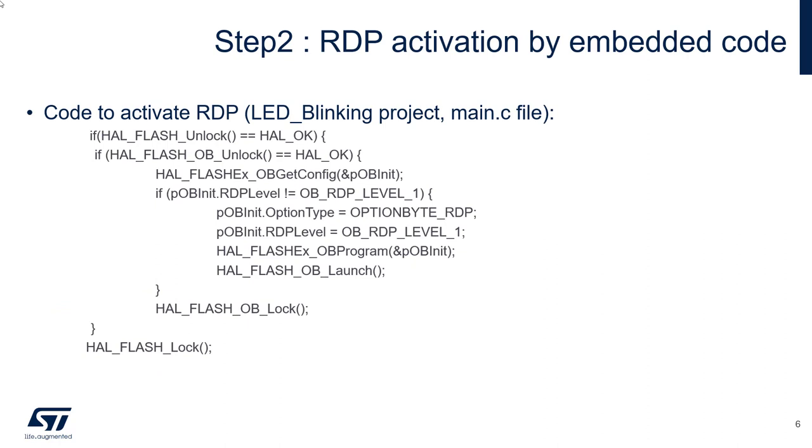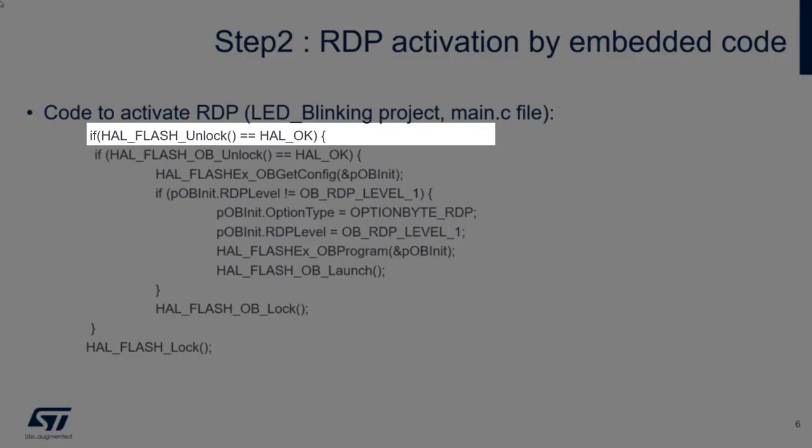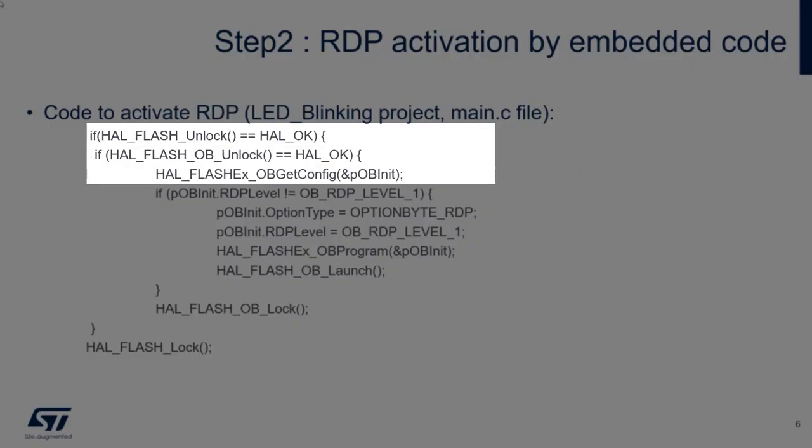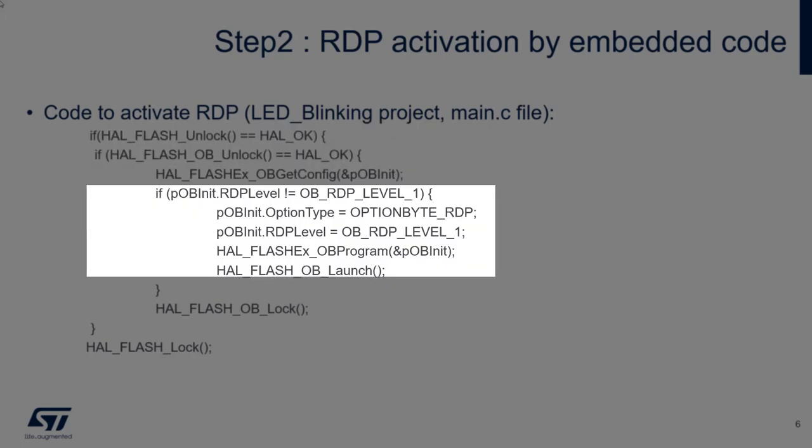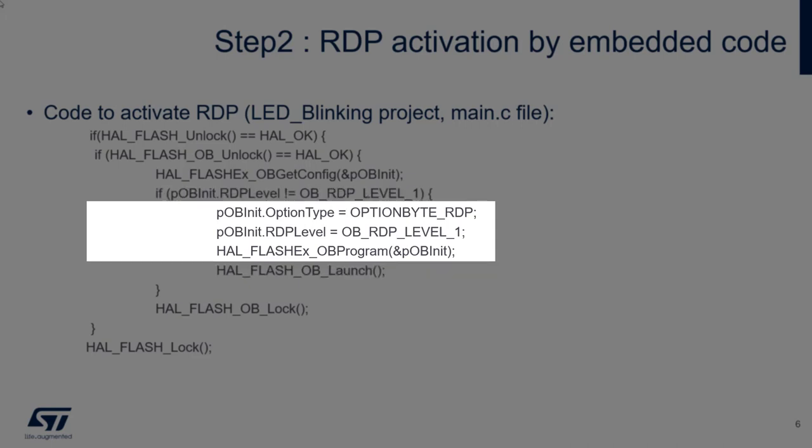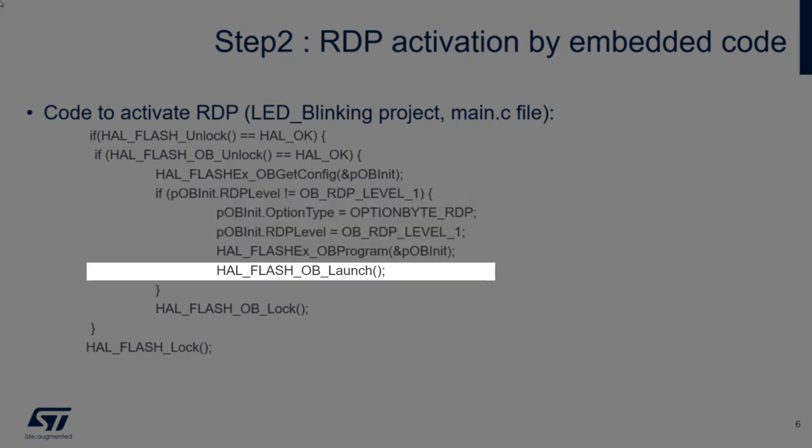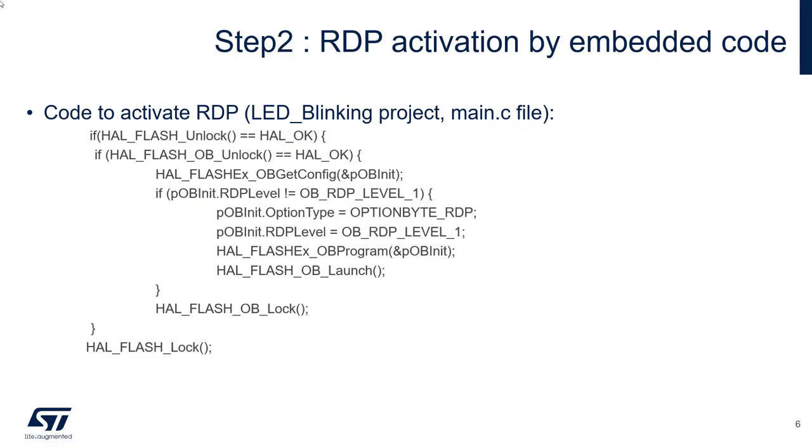Thanks to the HAL, it's easy to activate the RDP from the code. You just need to unlock the flash, unlock the option byte, then you get the configuration of the option byte. You can check what is the current level. If this one is different from one, you will just program the option byte.